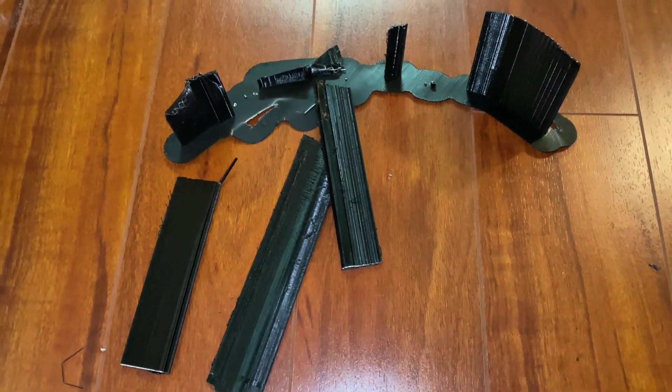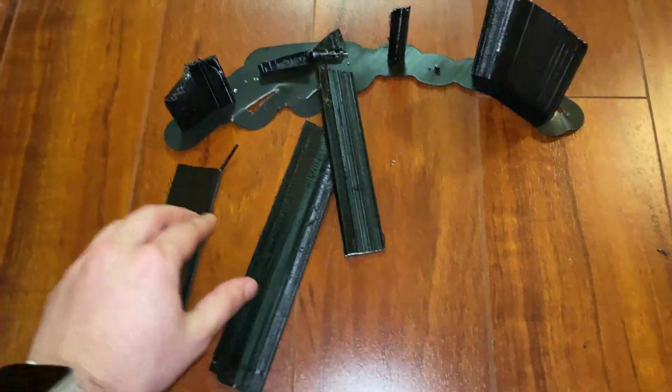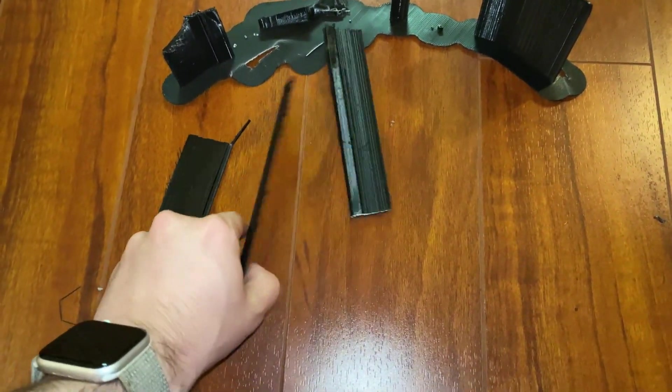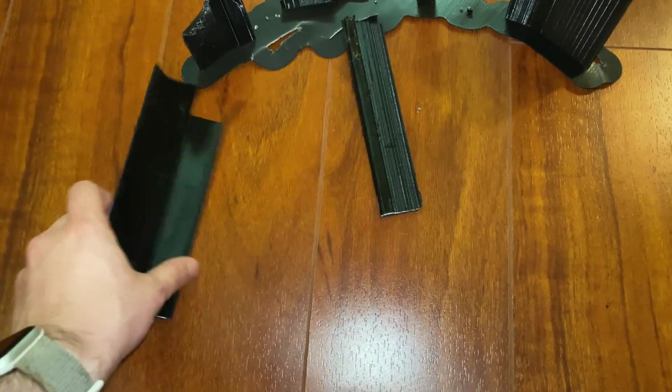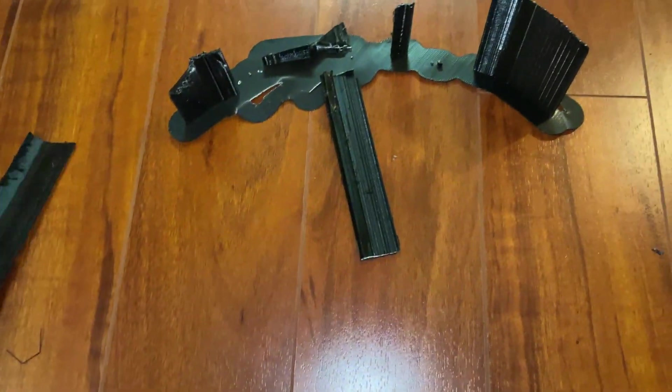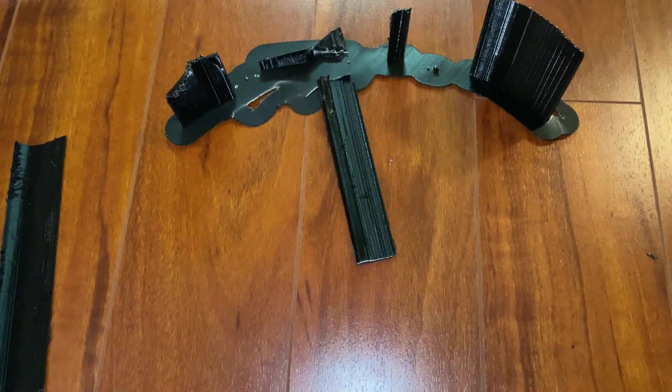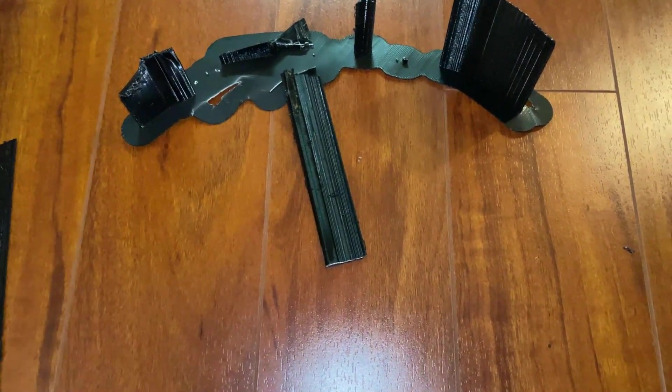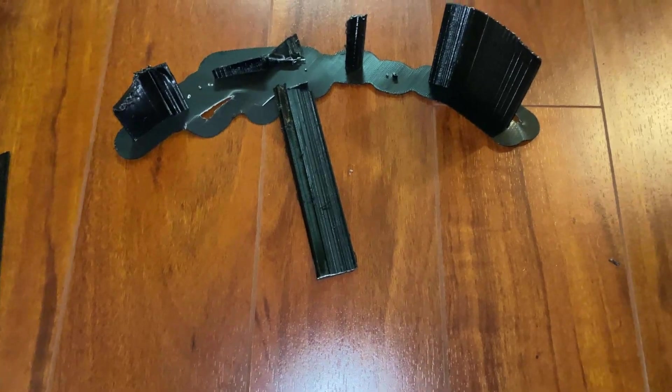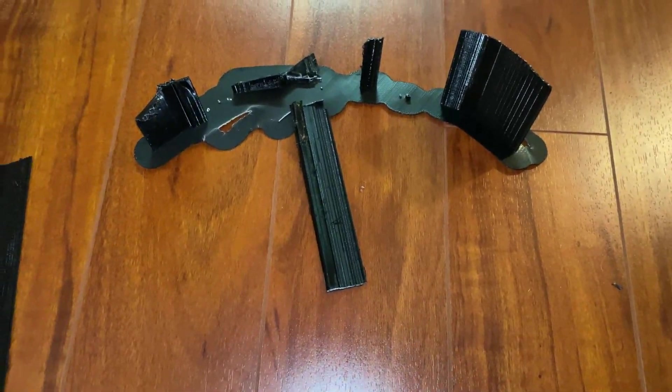These were all the supports and honestly I could have done away with I believe these two. Those were just useless. This is what you guys want. How do we get there?